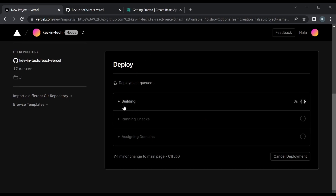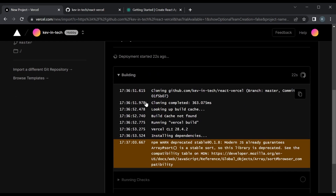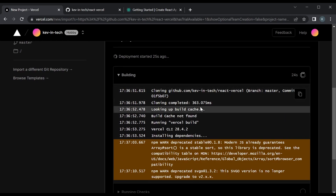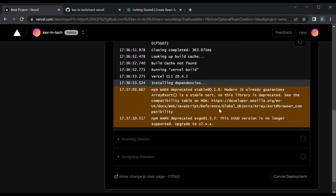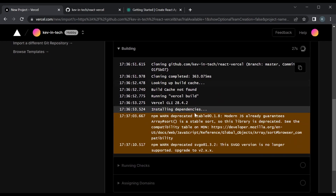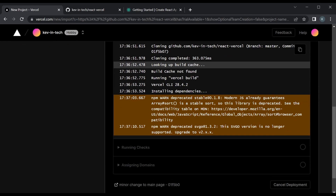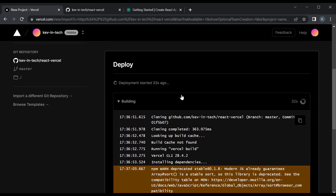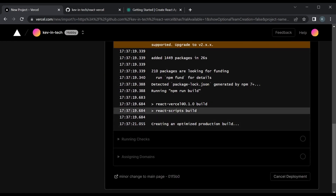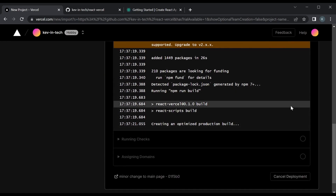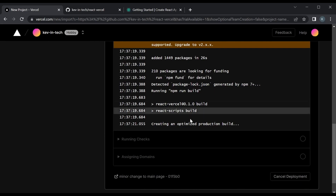And you can see that it's running these build scripts. Once this all runs it's going to take a few seconds. You could actually take a look at what's happening in the build — it's going to run npm install and then npm build. If you would run this locally you would see all the same output. It's running the usual npm scripts to create a React production build.